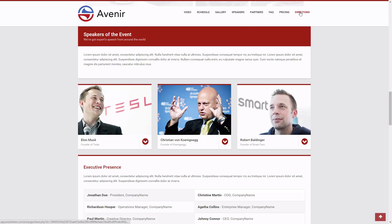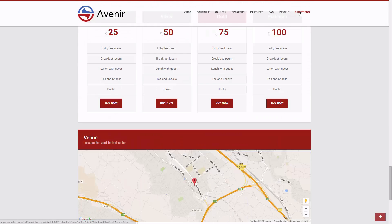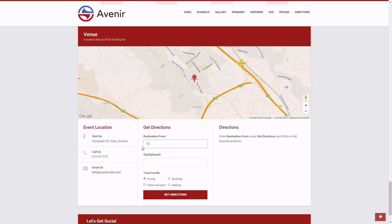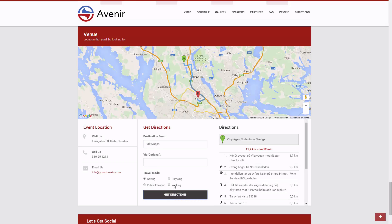Last but not least, how do we get to this trade show? Having the directions here on the page will help your guests find the venue. You just type in your address and the map quickly finds the best way for you.